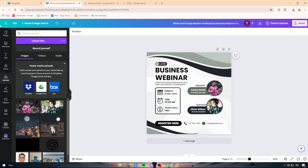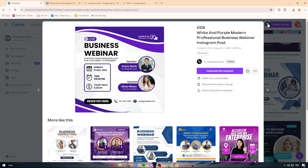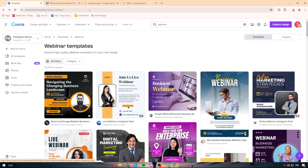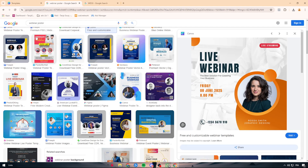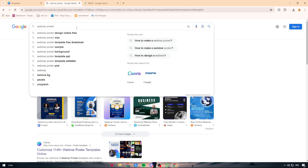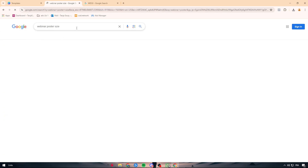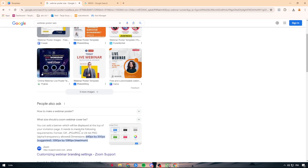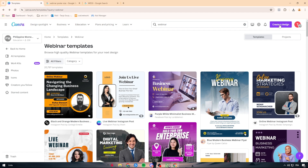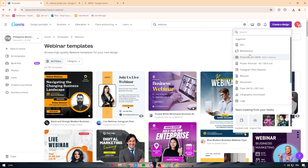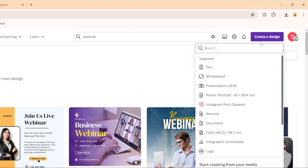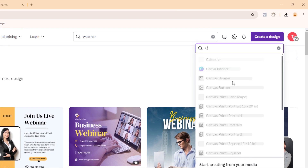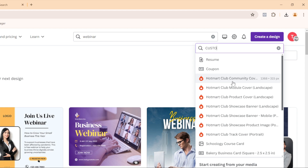Now, in case you'd like to create a webinar poster from scratch, you first need to understand the fundamentals — specifically, what size the poster should be. Search Google for the correct dimensions, for example: 'what size should a Zoom webinar cover be?' — which gives 640×200 or 1280×1280 pixels. Then in Canva, click 'Create a Design', go to 'Custom Size', and enter those dimensions.